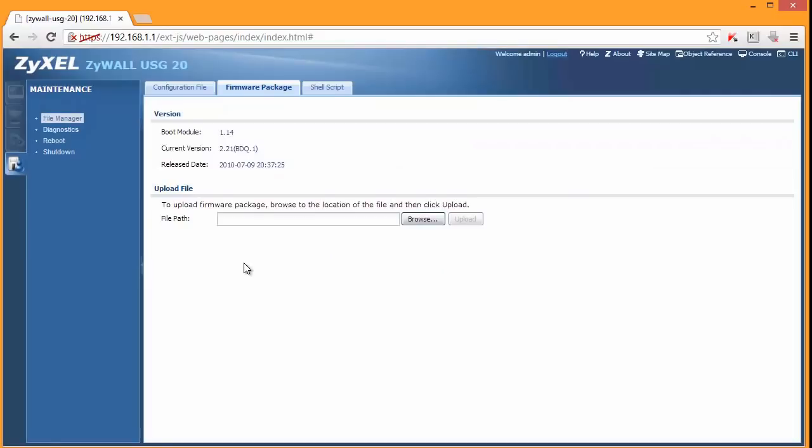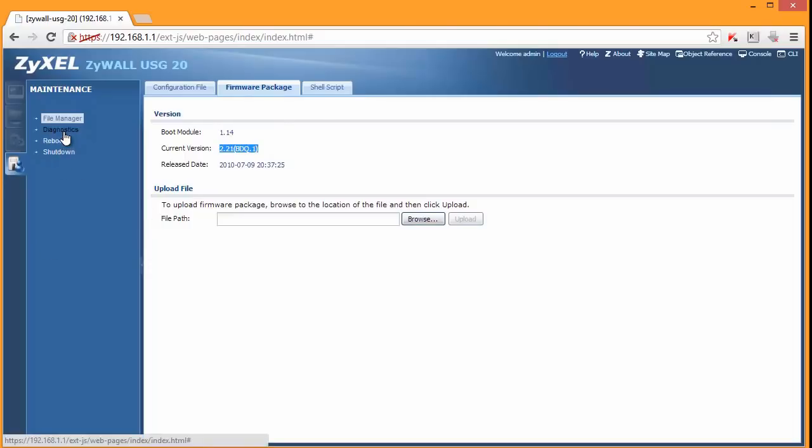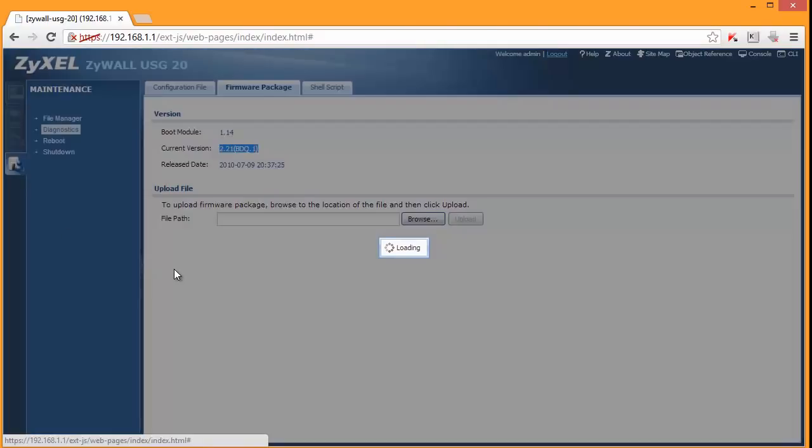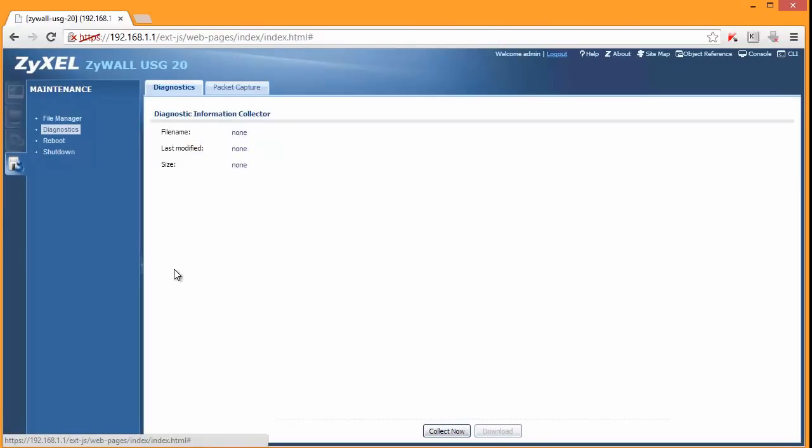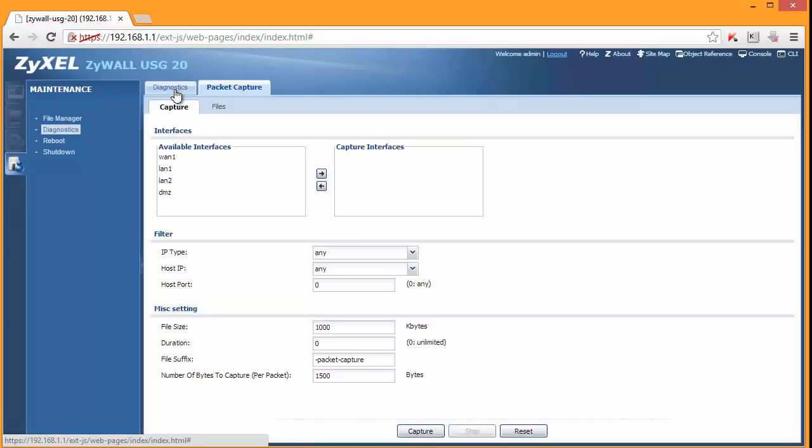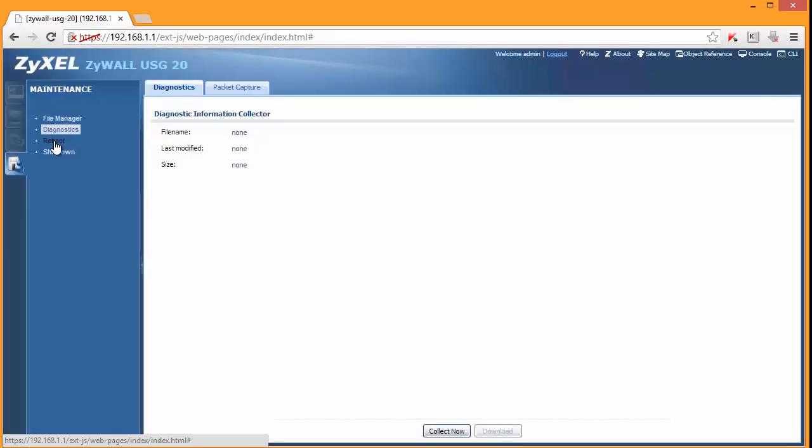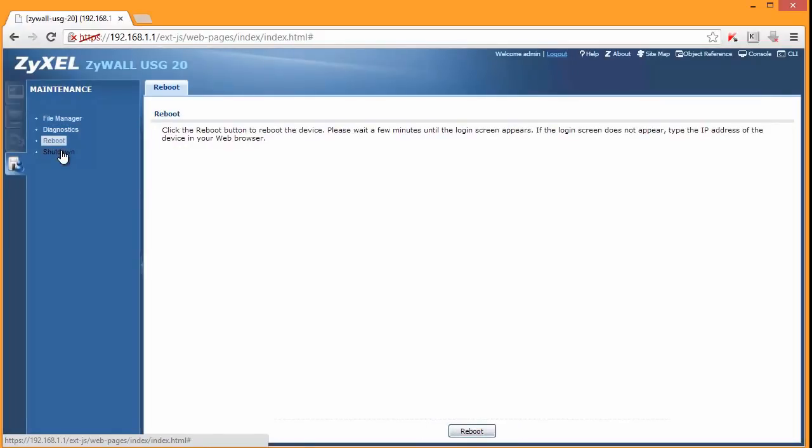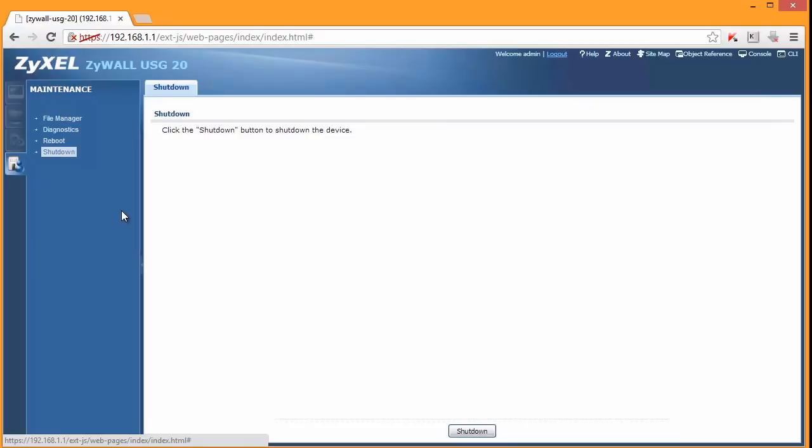Here is a tab that allows you to upgrade your firmware. So you can go to ZyXEL website and verify that you're running the latest code. Some basic diagnostics tools. You can capture some packets. You can reboot and shut down your firewall. This is a firewall that should be shut down. You should not just unplug a cable.